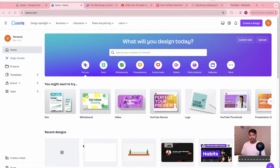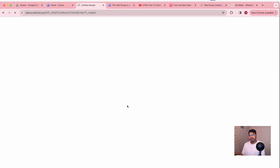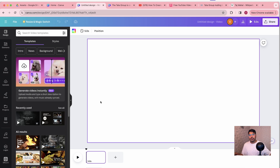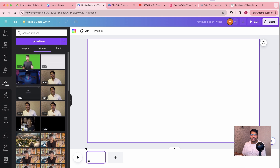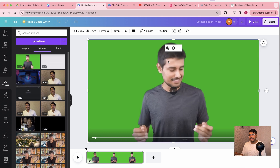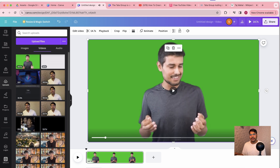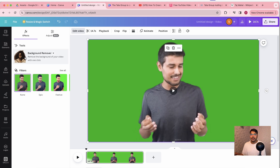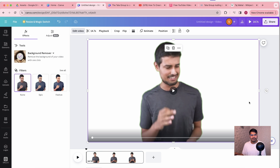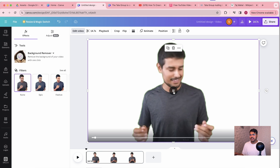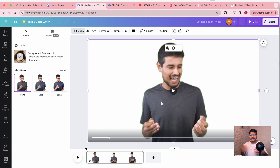Alright, so now I'm in front of my screen and we've just logged into canva.com. Let's go ahead and select a video blank canvas. Now the first thing Dhruvrati really does in his videos is remove green screen. I've downloaded this particular video from YouTube and we are going to remove the green screen. To do that, you have to go to Edit Video, Background Removal, and voila — the green screen is gone.